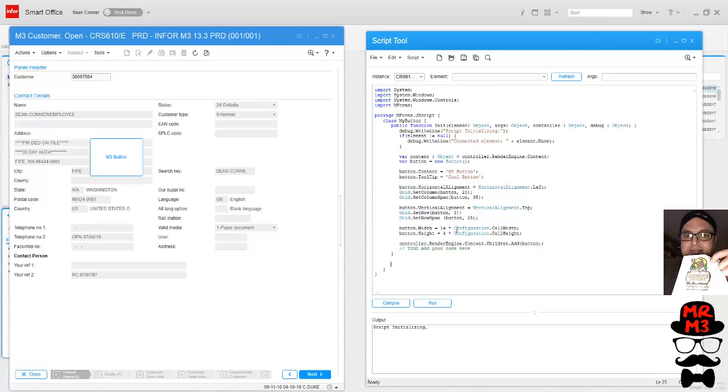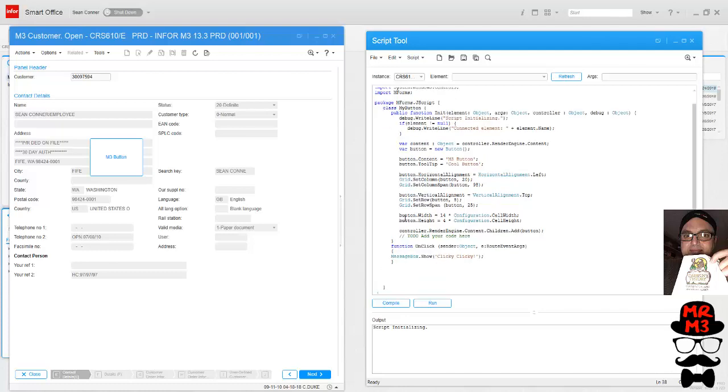Now we need to add on unloaded function. If you don't do this, essentially every time you refresh or close the window it's going to cause smart office to crash. I learned that the hard way.